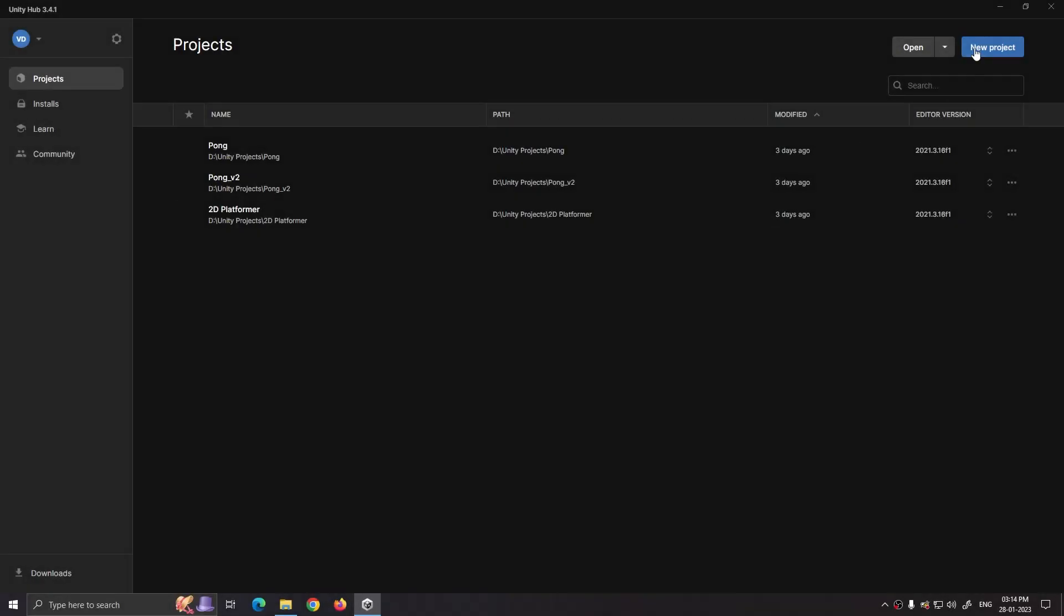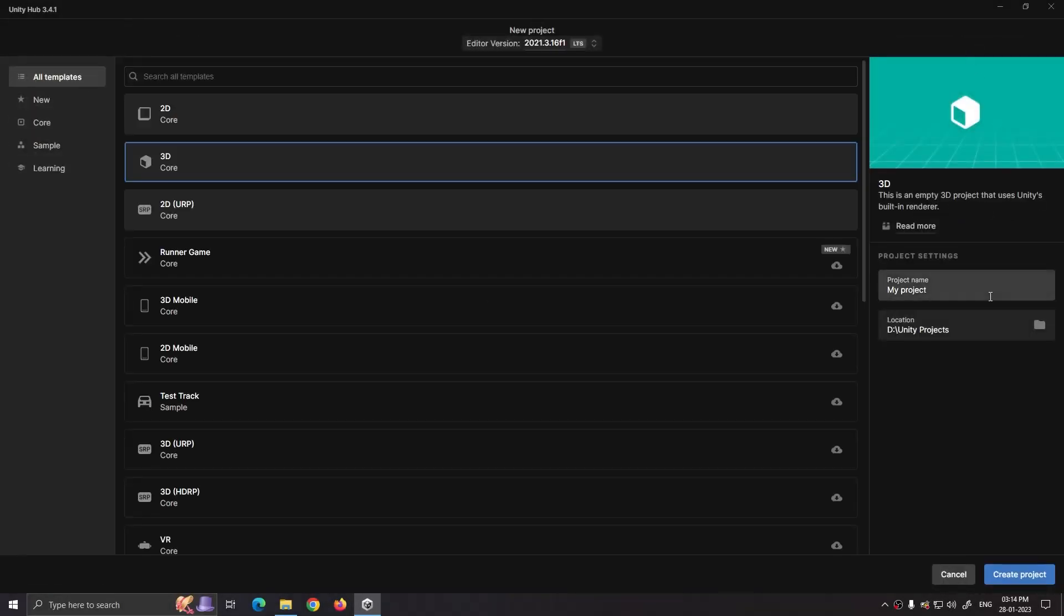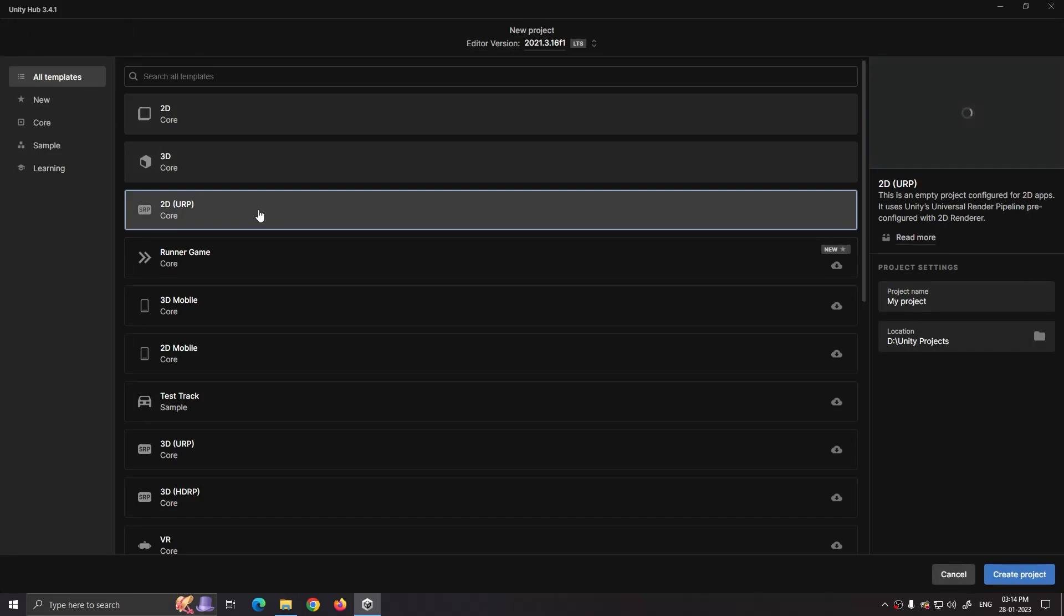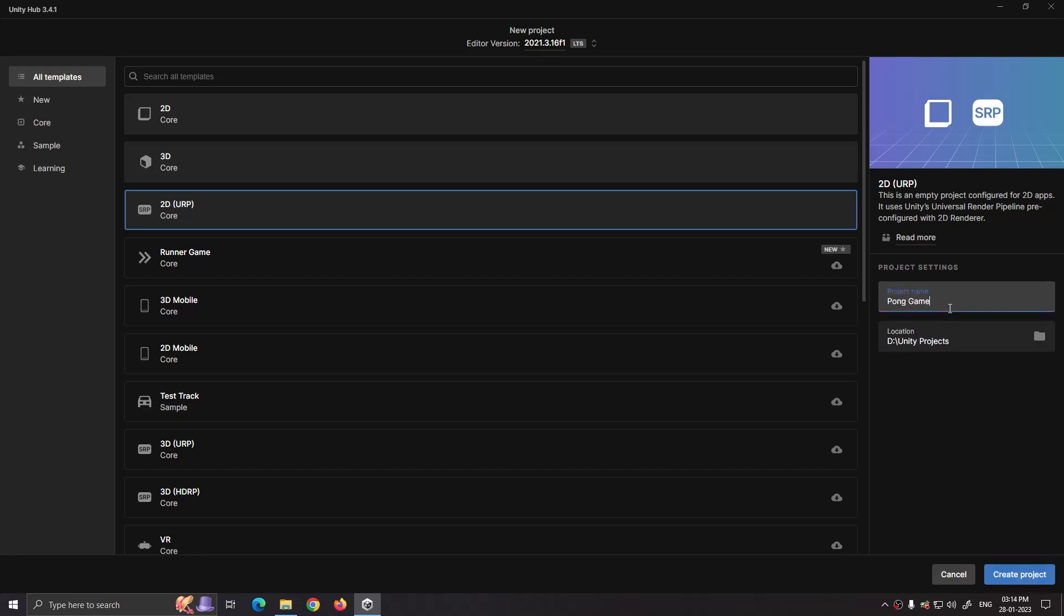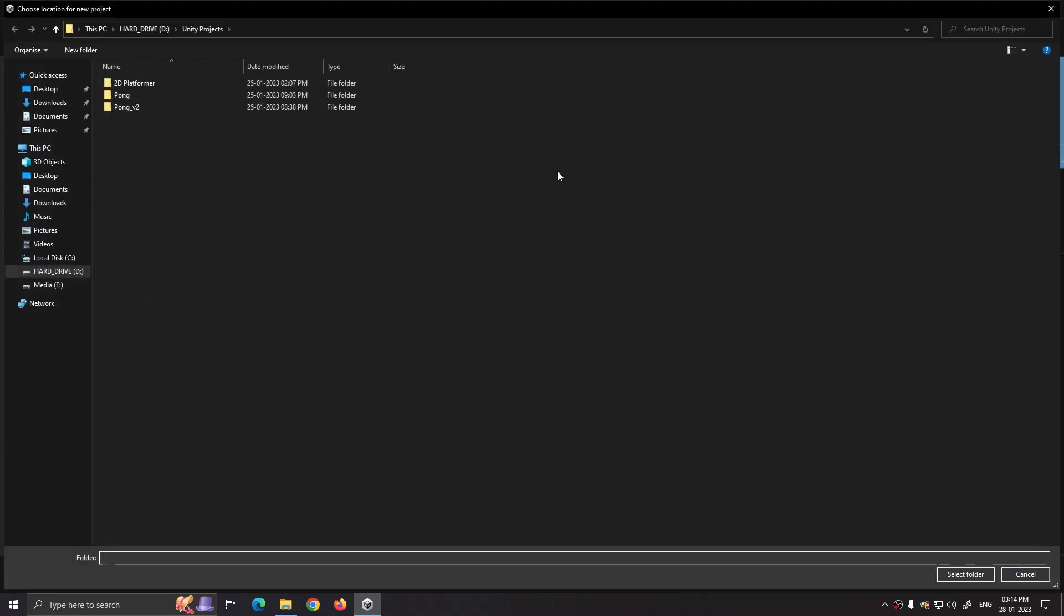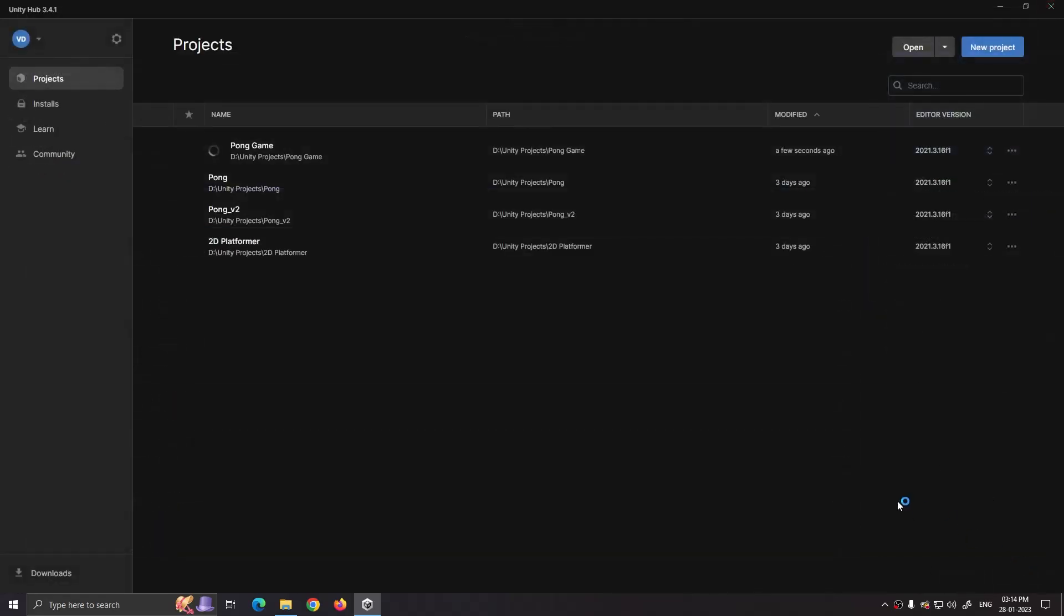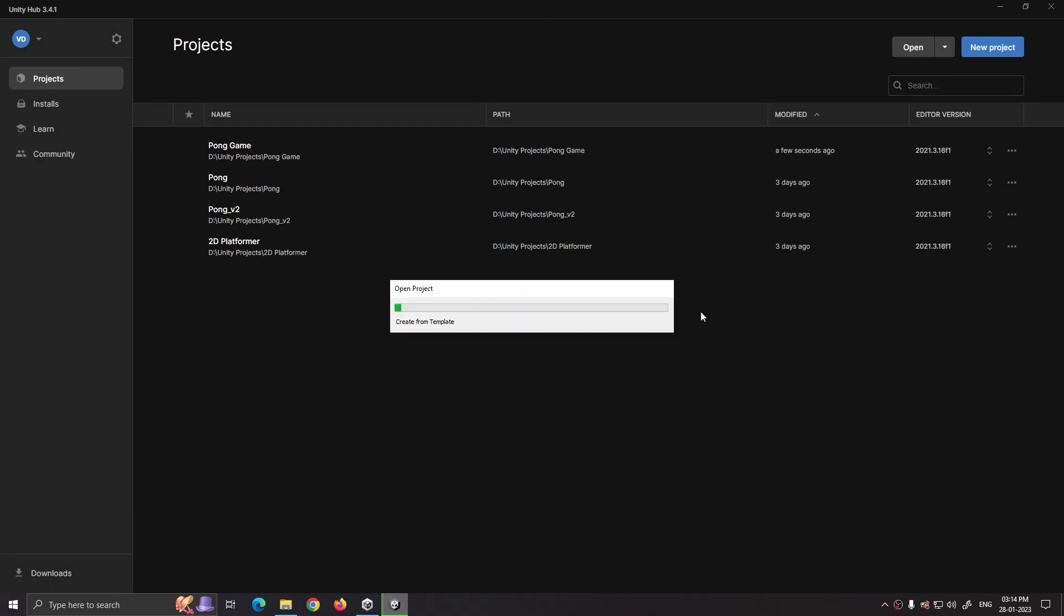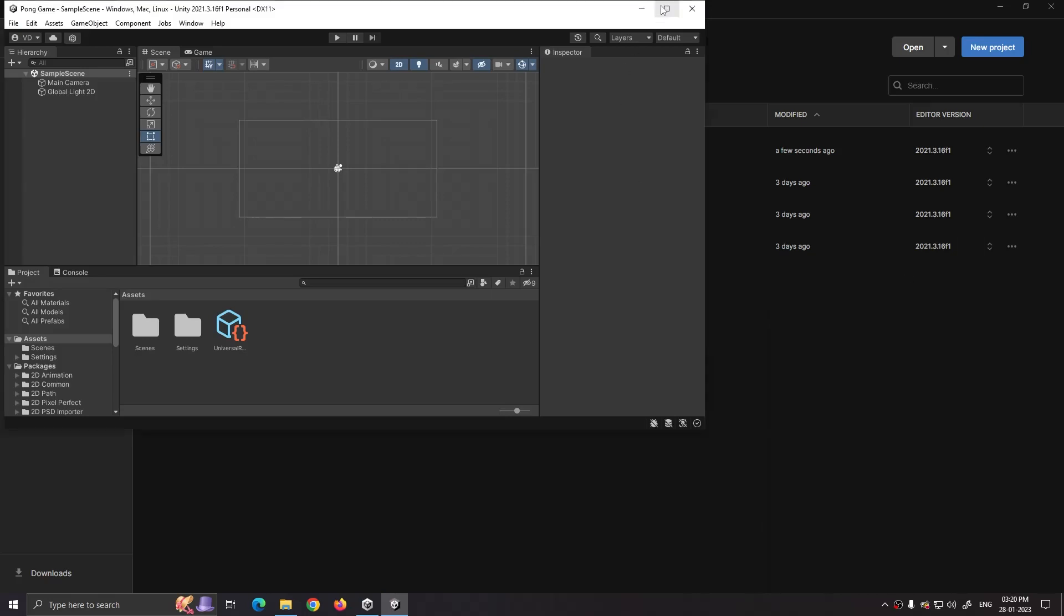Open Unity Hub, then select new project. In templates select 2D URP, give your project a name and set its location. It will take some time to load Unity's inbuilt scripts. After it's done loading you will see an interface like this.